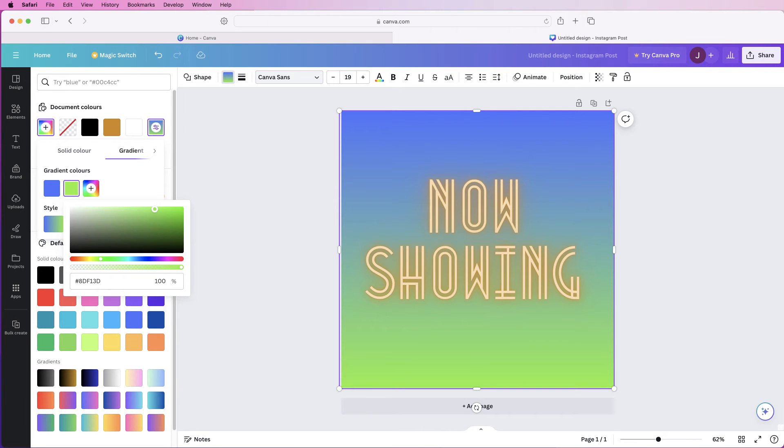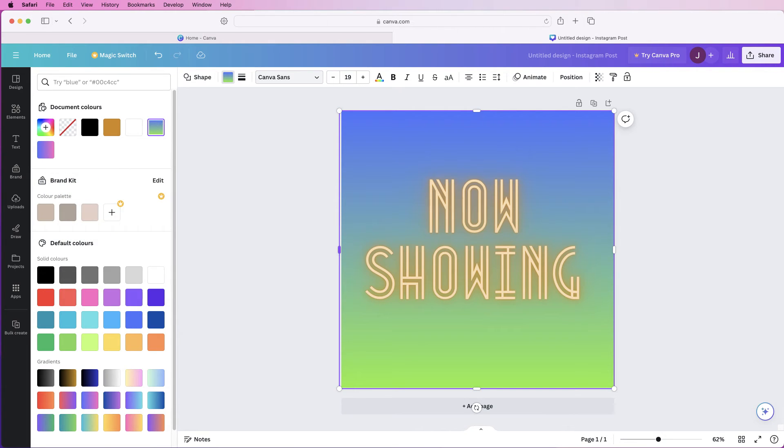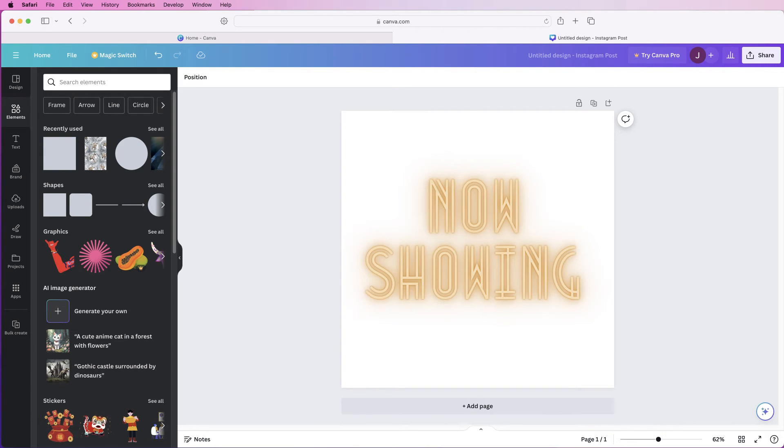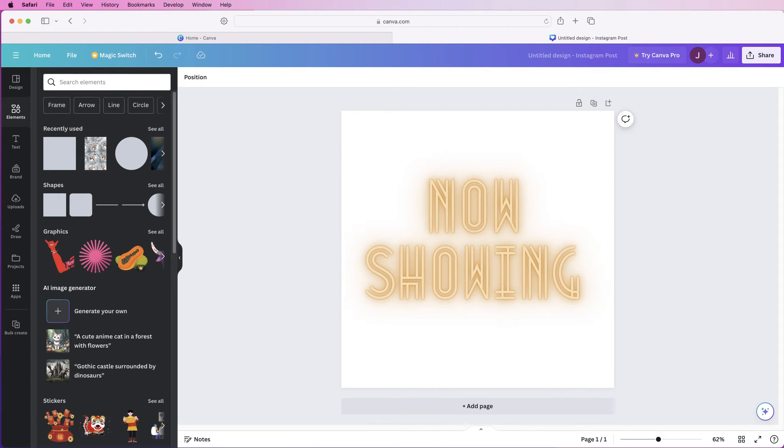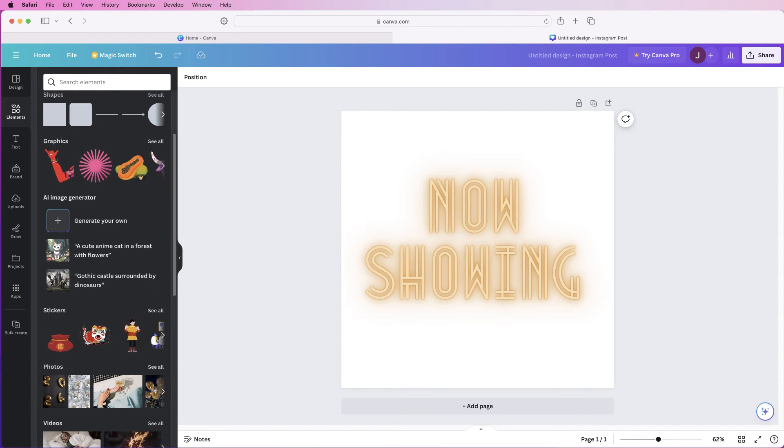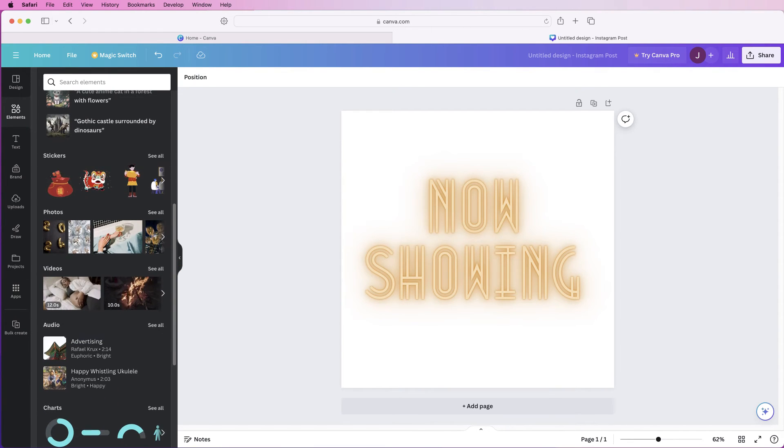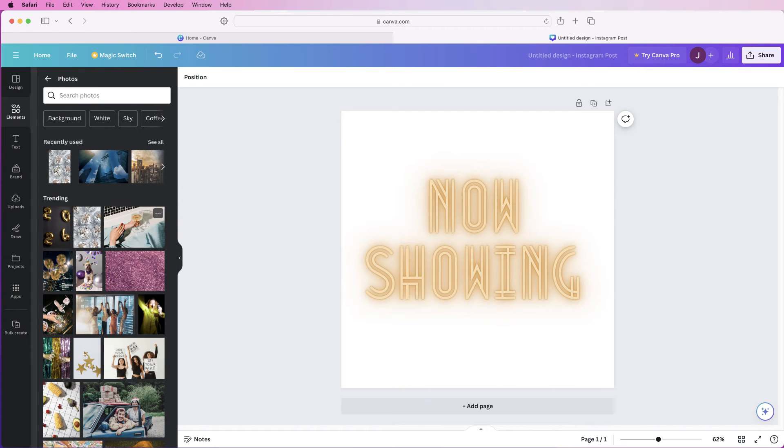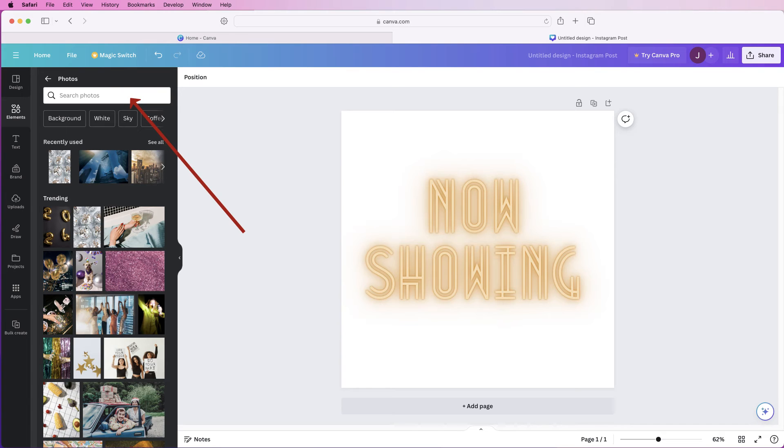If you don't want a gradient just delete that and then go back to elements and then scroll down we can go to photos, click on see all and then you can simply type in something that you want as a background. Let's say we want these buildings.